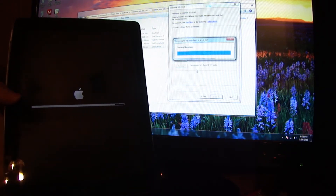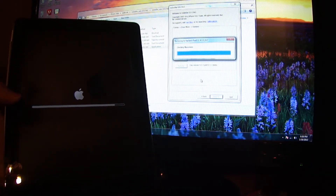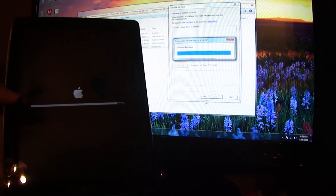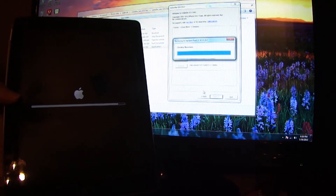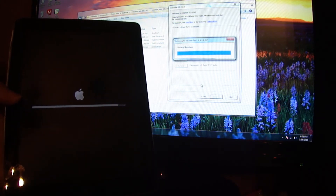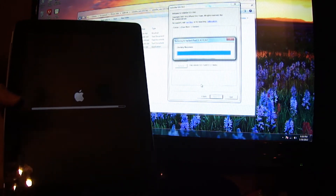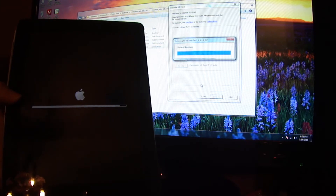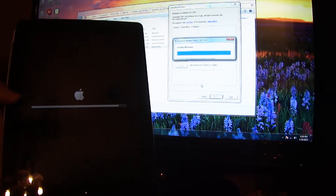Then we're going to press back a few times on this software and press the jailbreak button to jailbreak it. I'm going to show you the process of that too.